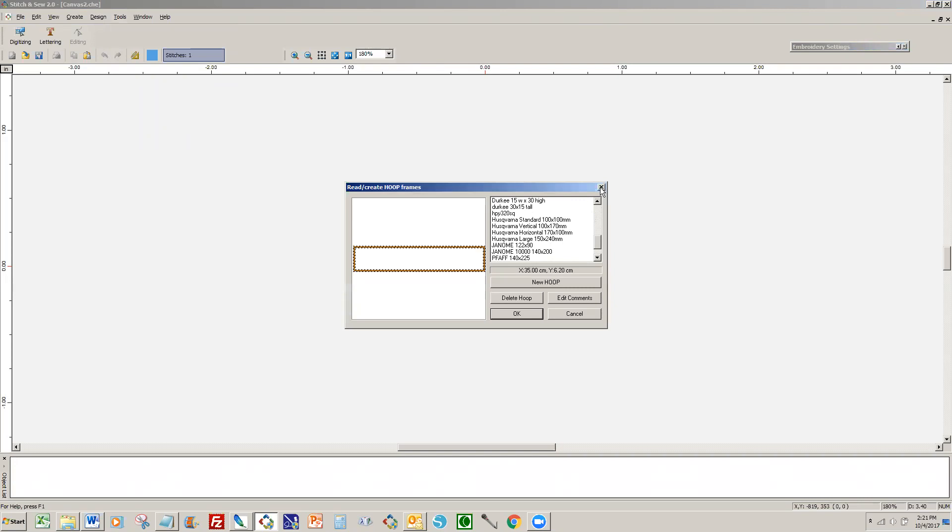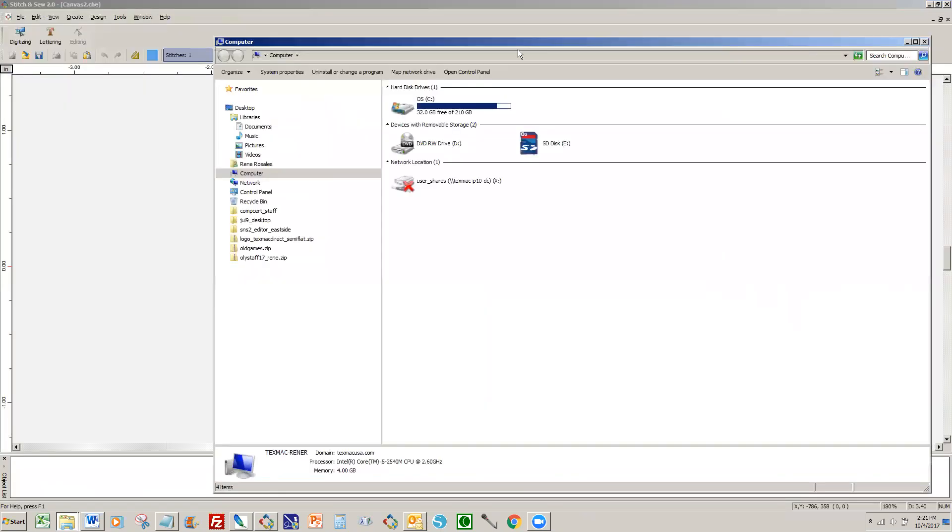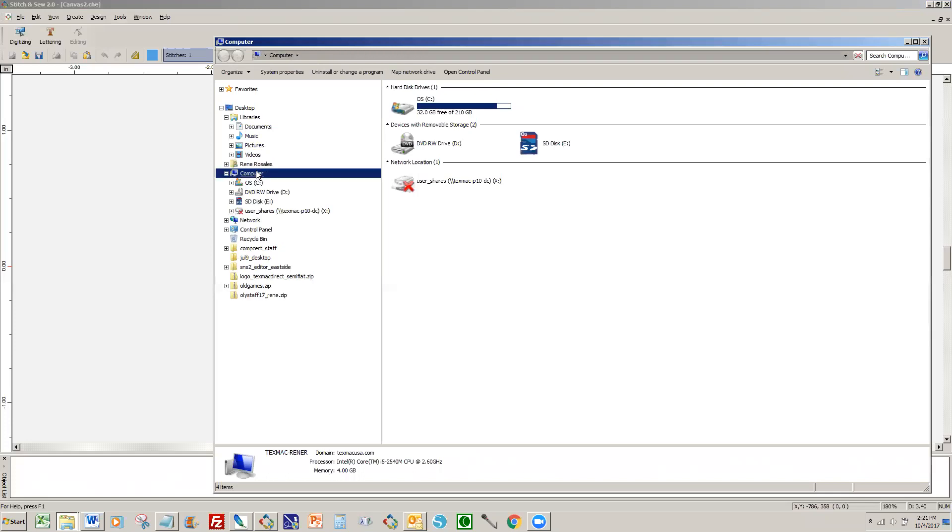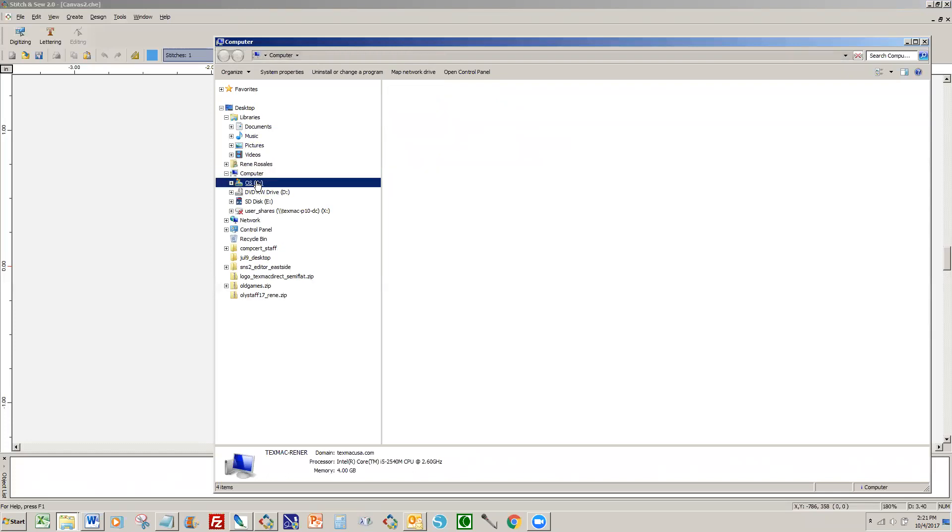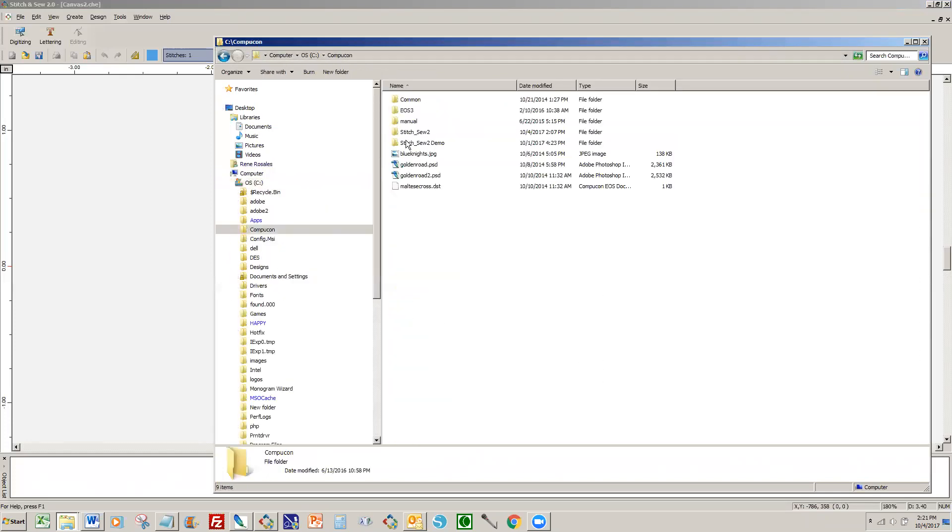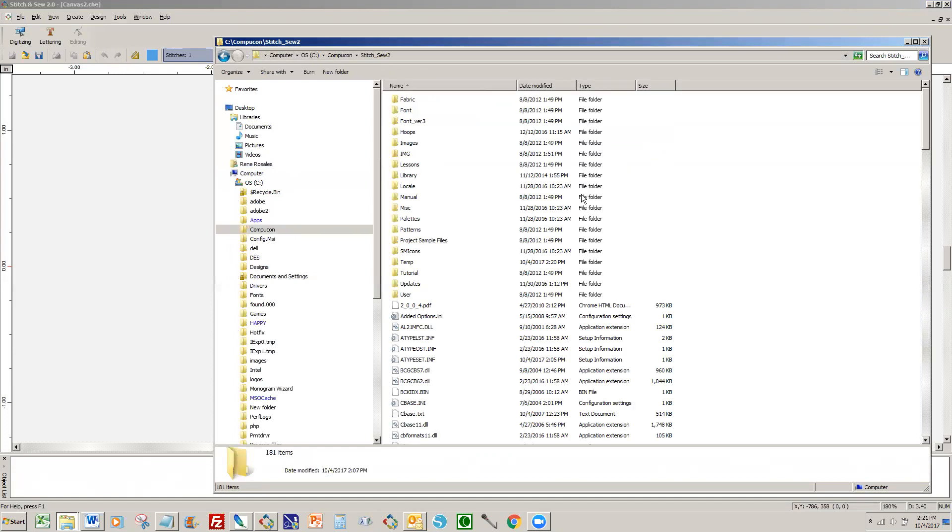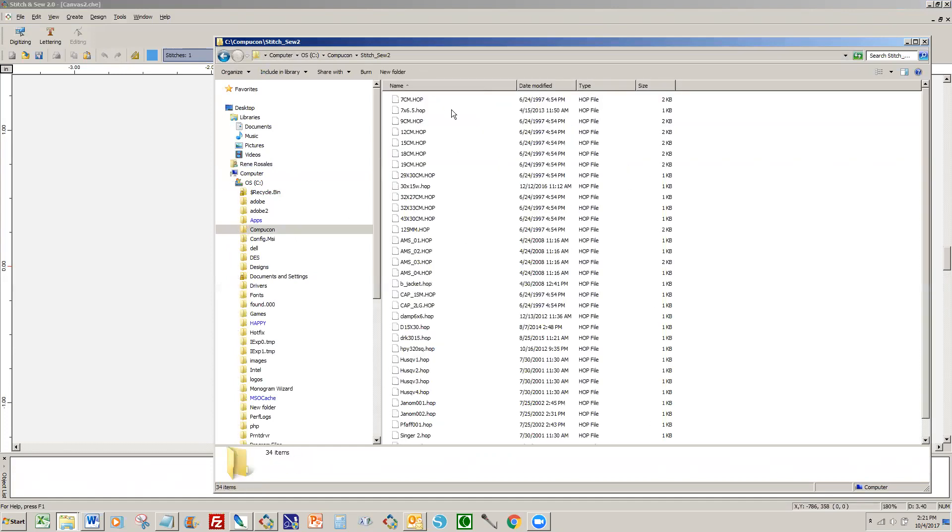And these hoops are found in Windows Explorer where you would normally browse the different parts of your computer. Everything for your software for Stitch and Sew is in the C drive, inside CopyCon, and then in your Stitch and Sew 2 folder there's a folder called Hoops, and these hoop files are the ones that you're looking at in the list.